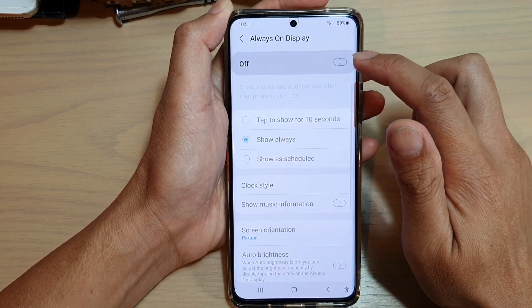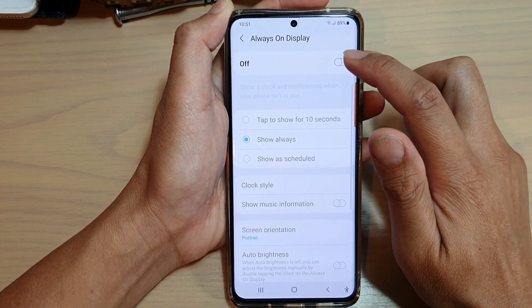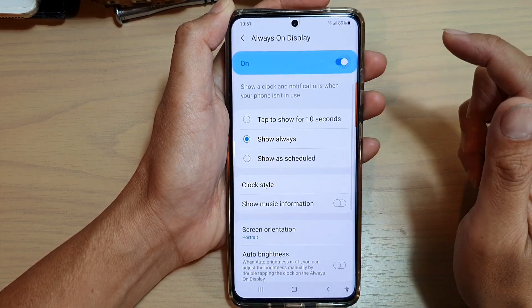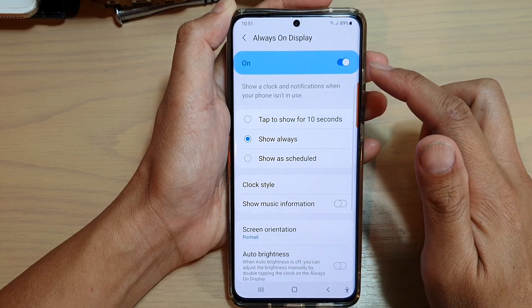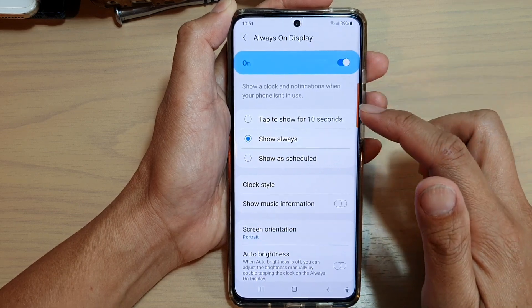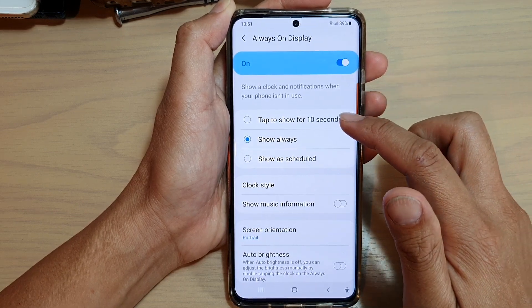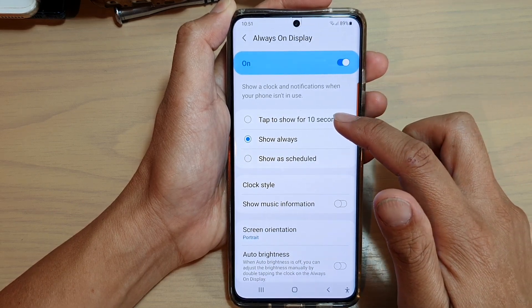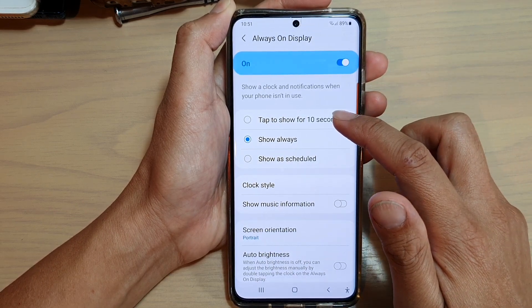Make sure at the top here you switch it on. Once it is on, tap on 'Tap to show for 10 seconds'.